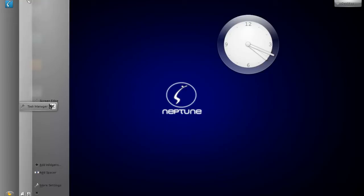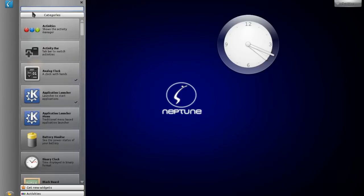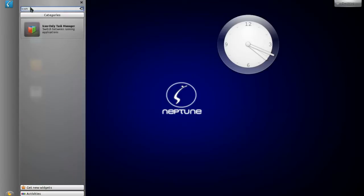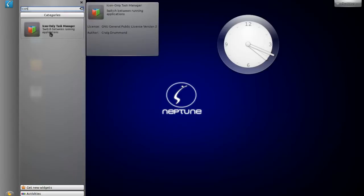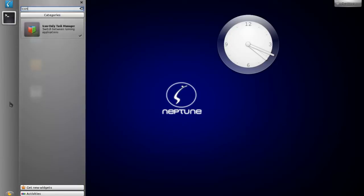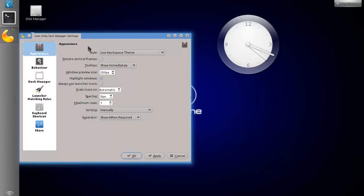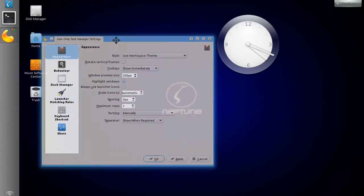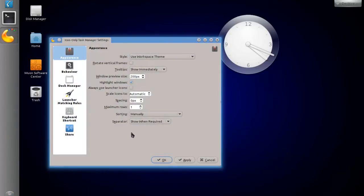So just remove it and I'll add this widget — it's called Icon Tasks, an icon-only task manager. If I put it in here you'll see that it shows my terminal. And you have some options, so let's configure this icon task manager.